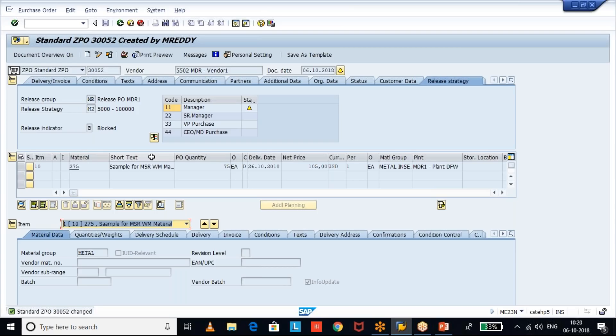If the standard report is not sufficient or the business is not satisfied with the information provided, then we go for a custom report. Thanks for watching and keep sharing. If you like the videos, thanks for the support — have a good day.